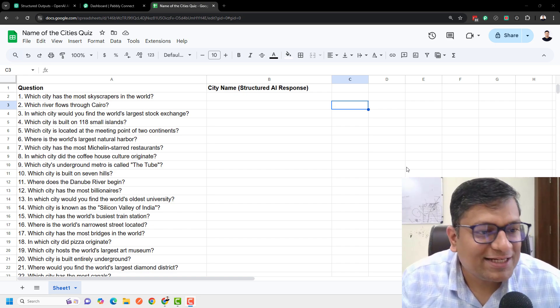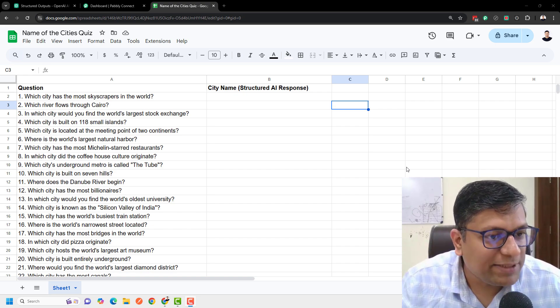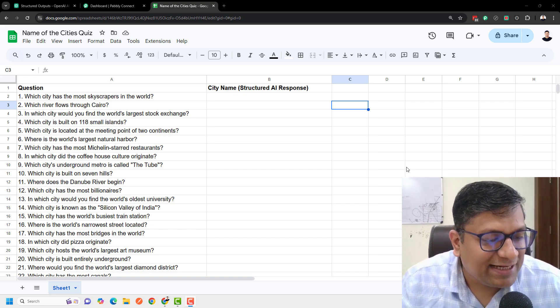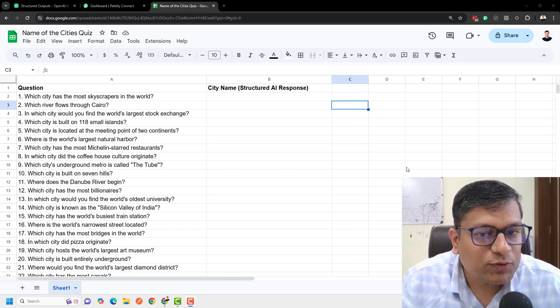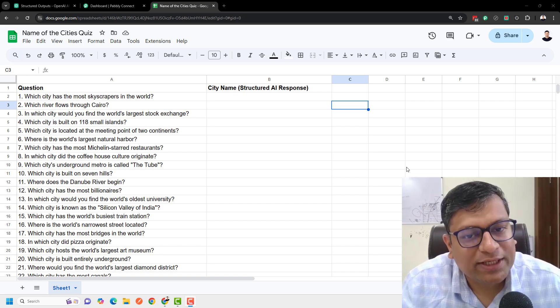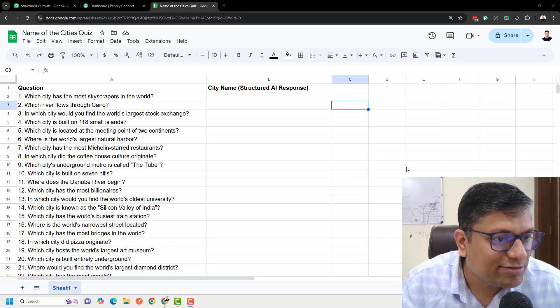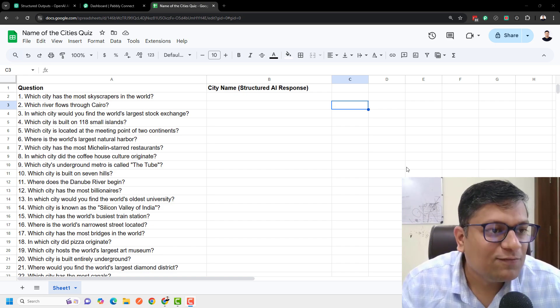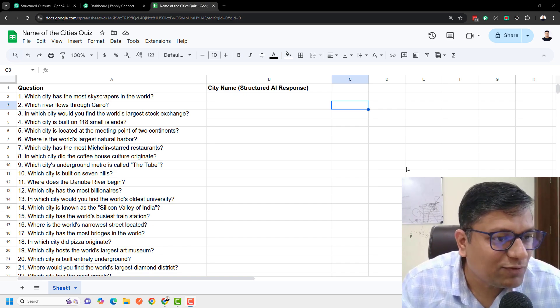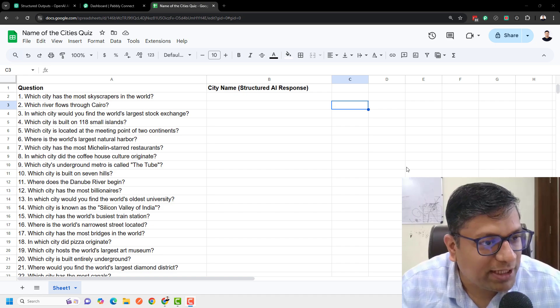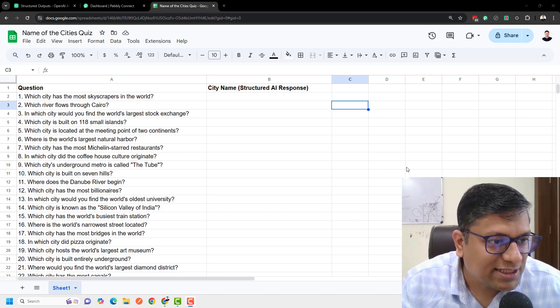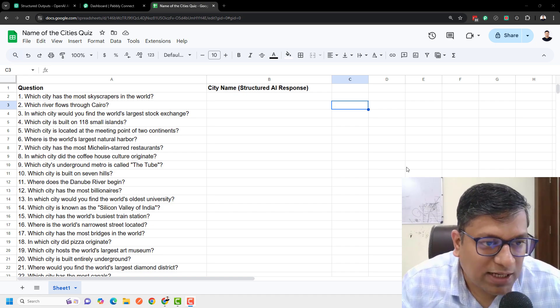Hey everyone, Neeraj here from the Pabbly team. In this video I'm going to show you how you can get structured AI responses for just about any question that you are putting in and asking the AI to answer.